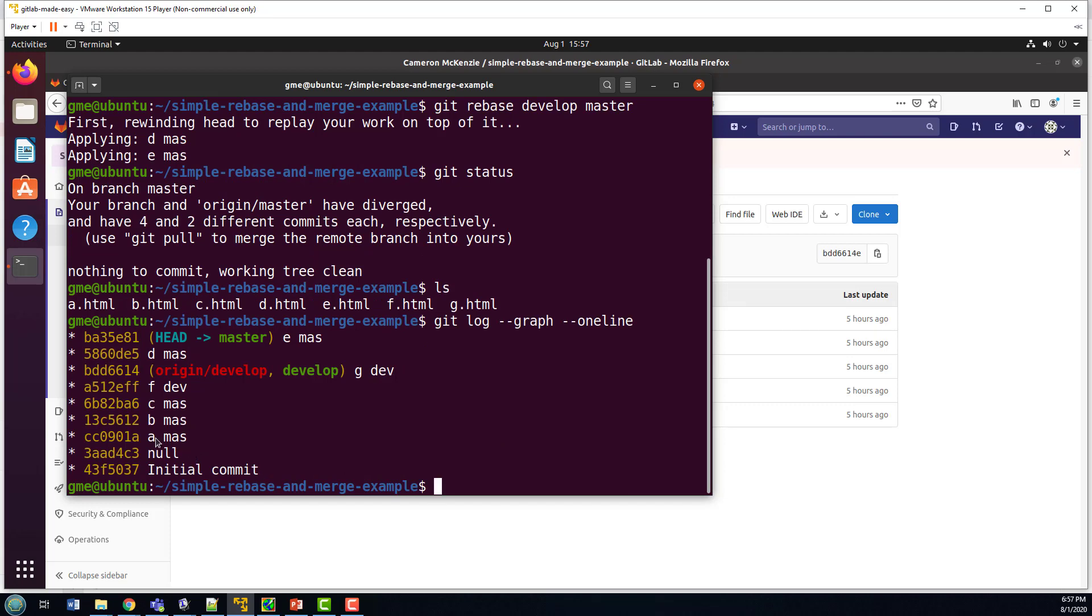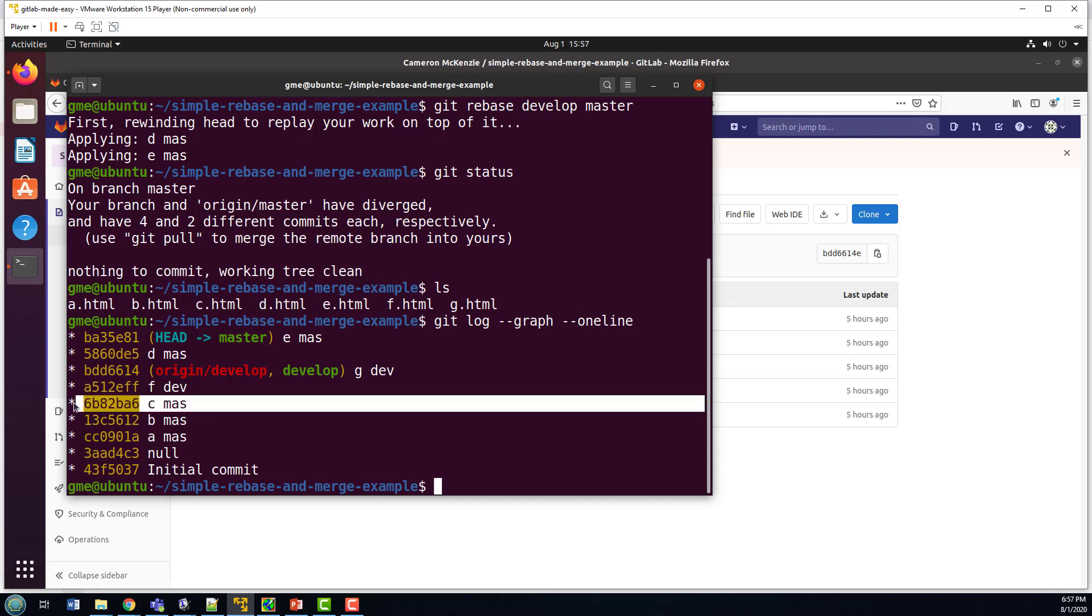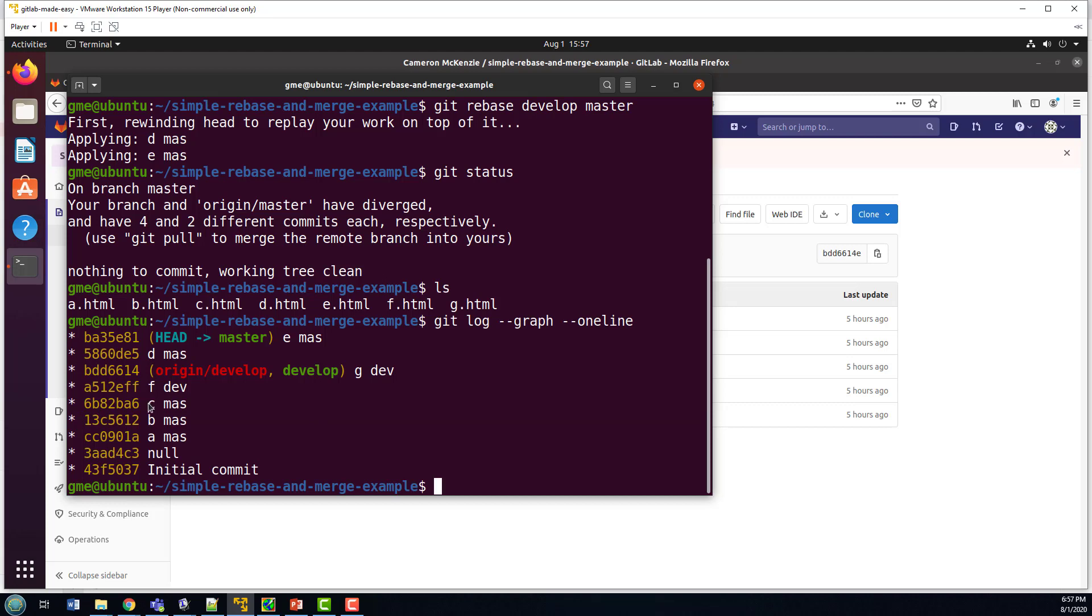If I take a look at the log, we can actually see that the whole history has been rewritten. Previously, if I looked at this commit history before doing the rebase, we would have seen a branch going off at commit number C. We would have seen the fact that at C, develop added two new commits. So develop did D and E. And we would have seen that the master branch did D and E.